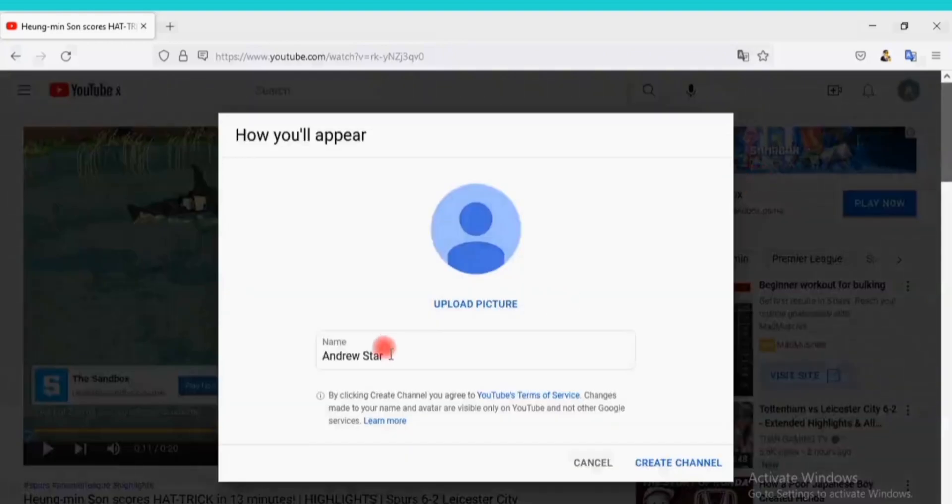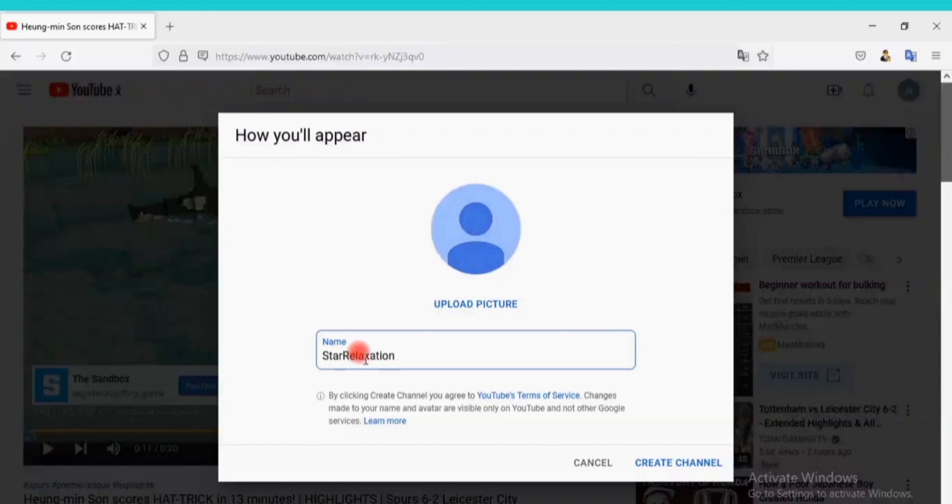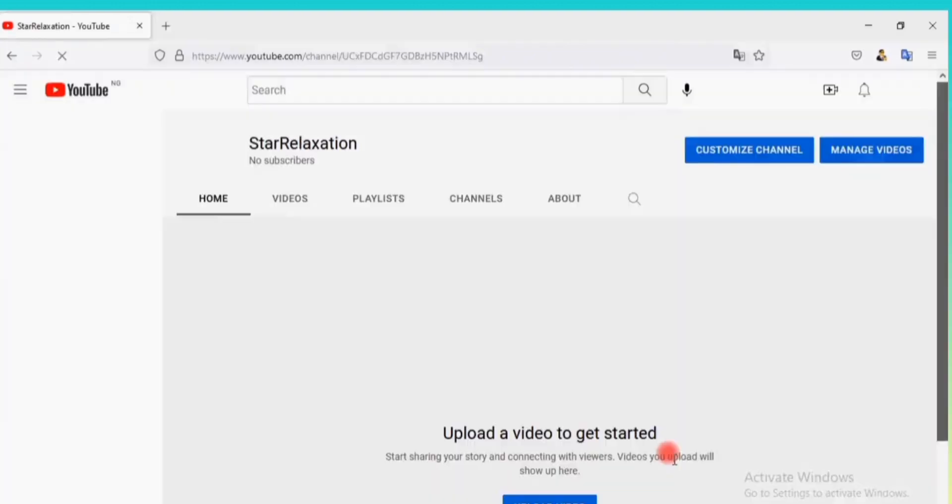Here you can enter your brand name. This will appear as your channel name. Let me enter Star Relaxation as my channel name because it's a relaxation channel. Click on Create Channel.